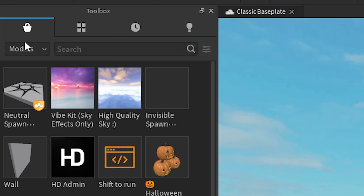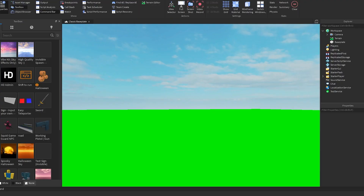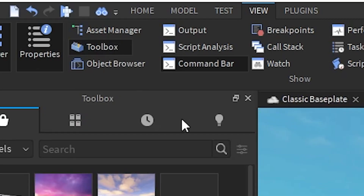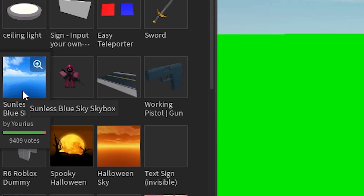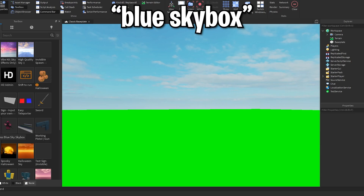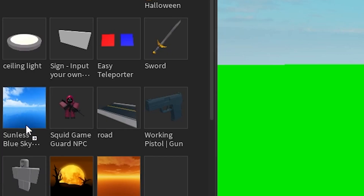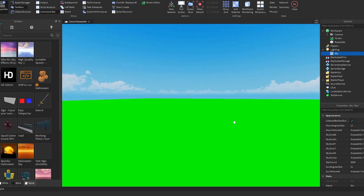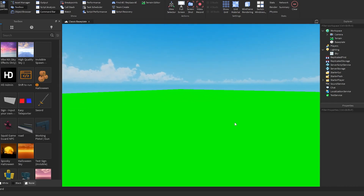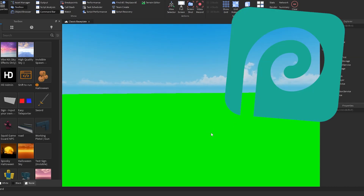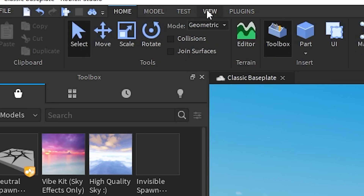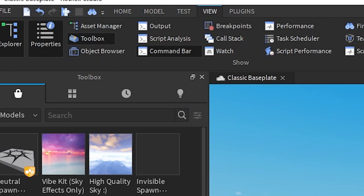Go to the Model tab and open the Toolbox. If the Toolbox isn't open, go to the View tab and enable it. In the Toolbox, there should be an item called 'Sunless Blue Sky.' If it's not there, search 'blue sky box.' Hold it and drag it into the sky — it should change the sky, and you should have something like this.